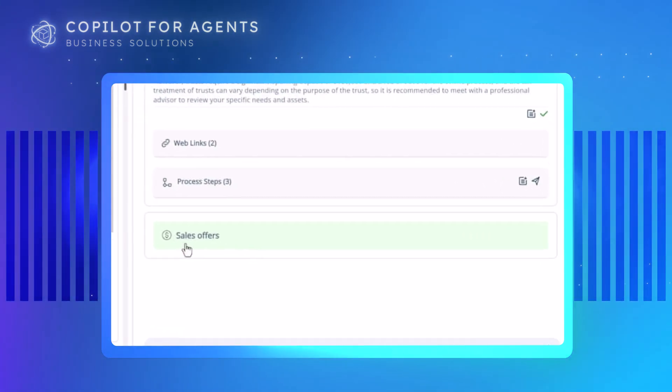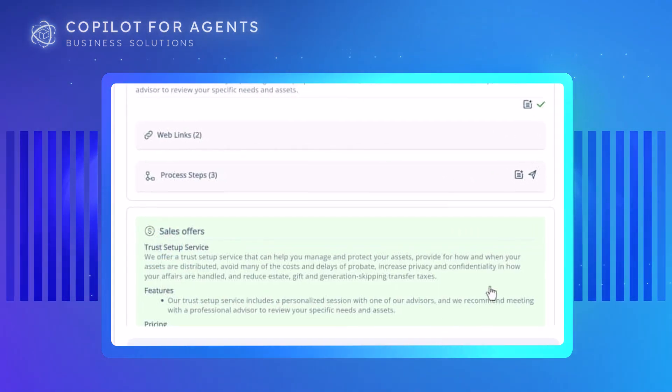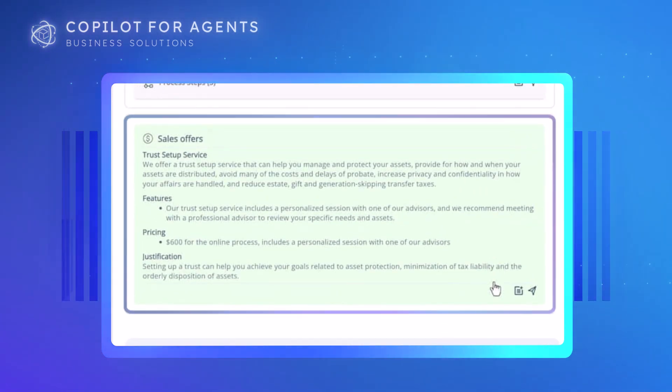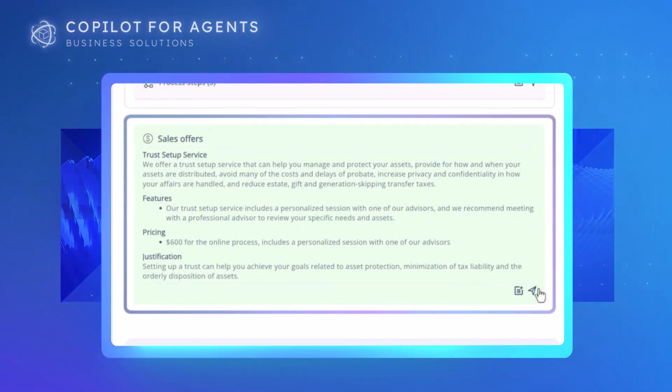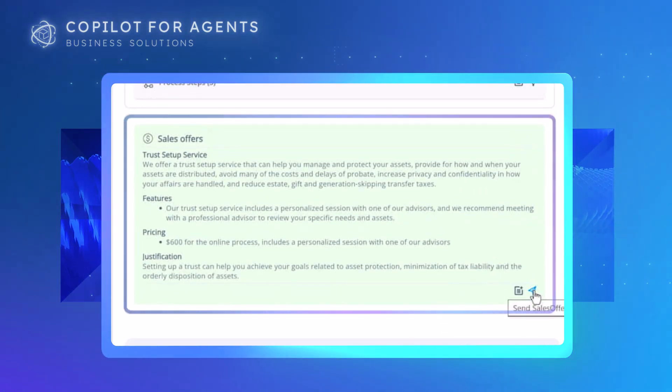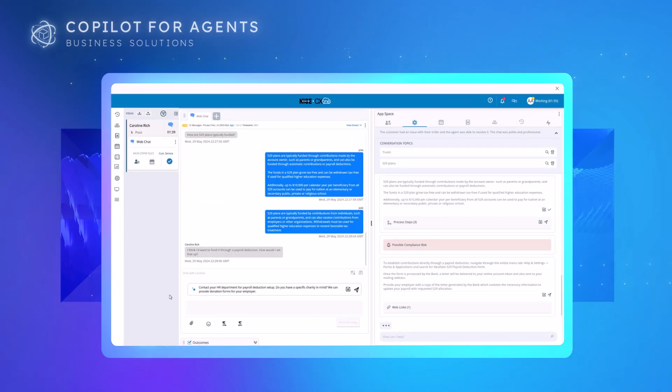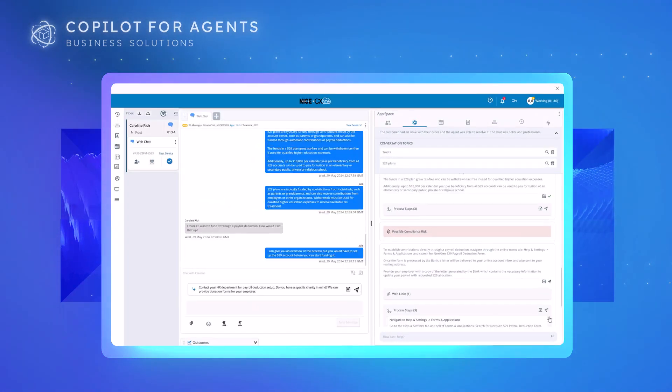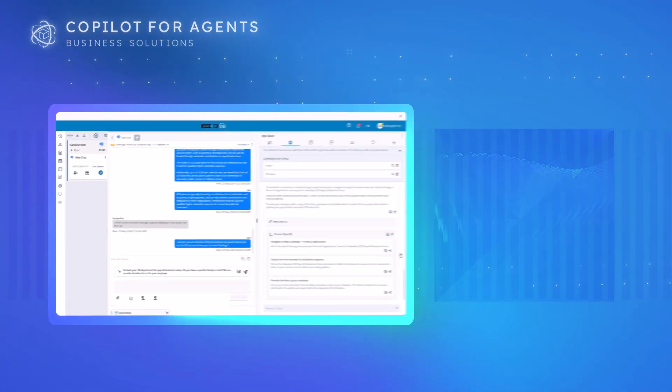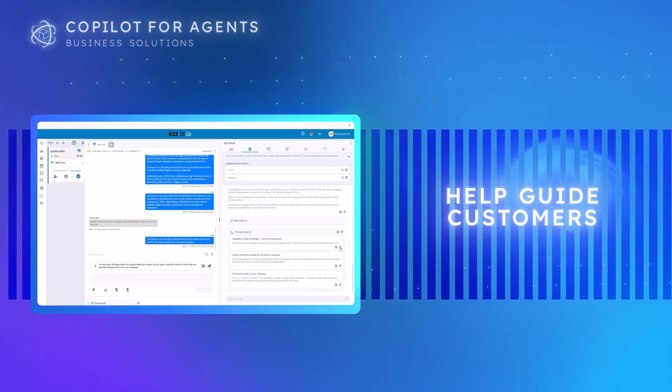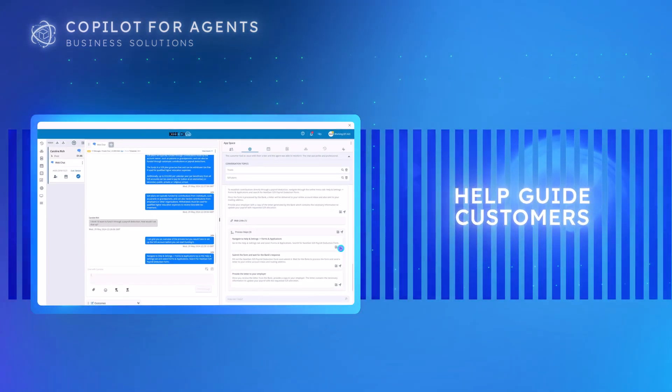Co-Pilot can even help detect and initiate upsell opportunities. And Co-Pilot's process steps feature helps agents guide customers through multi-step processes.